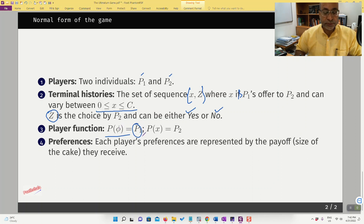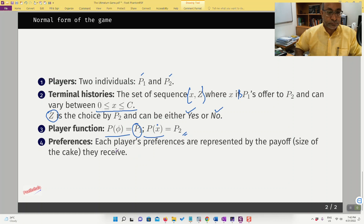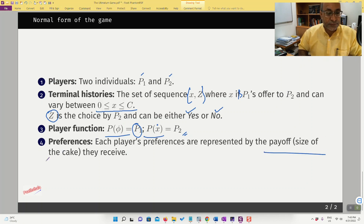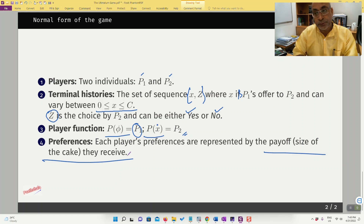P(x) — the player function at history x — means player one has made some offer to player two, and at this node it is player two who moves. Preferences are represented by payoffs: the payoff is the size of the cake that each player is going to receive.